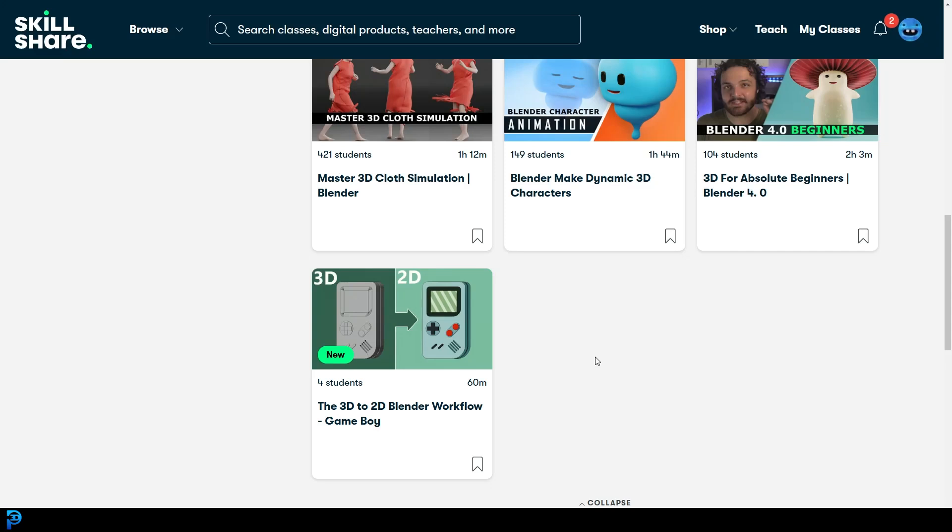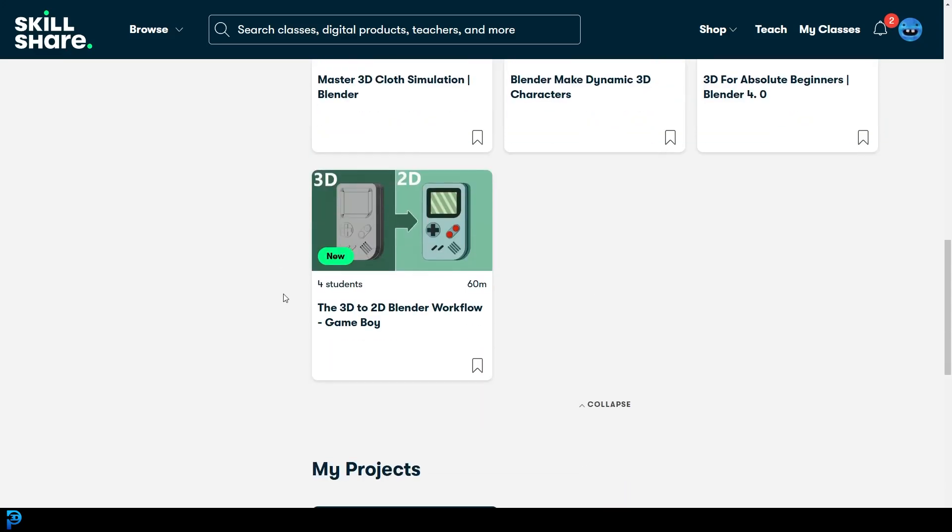Welcome back to the channel and I'm super excited to be telling you about my new Skillshare course, the one you can see over here. It's called the 3D to 2D Blender Workflow.